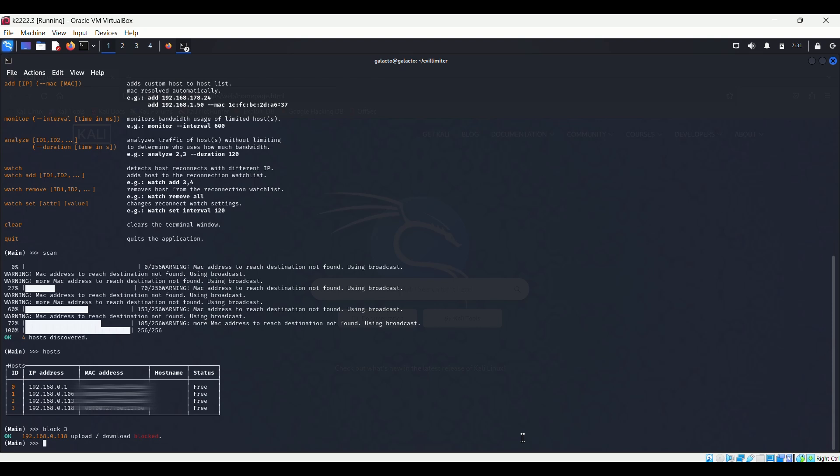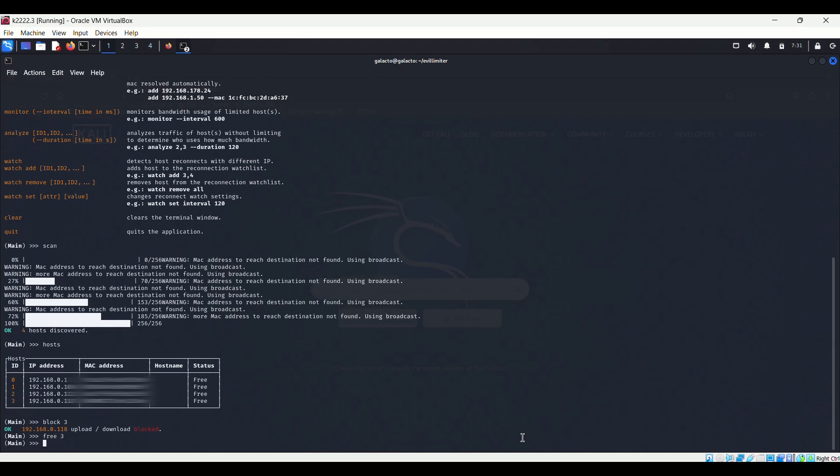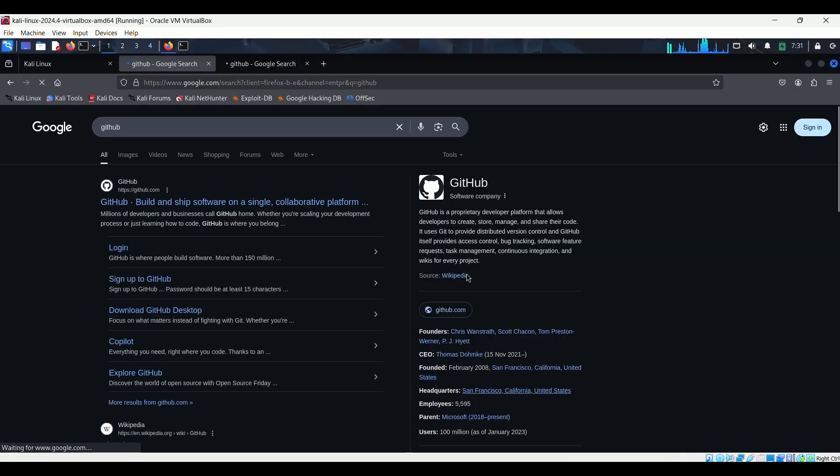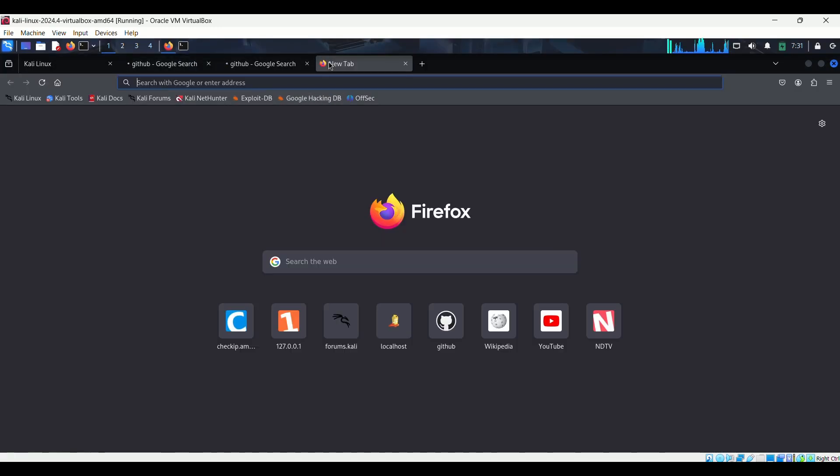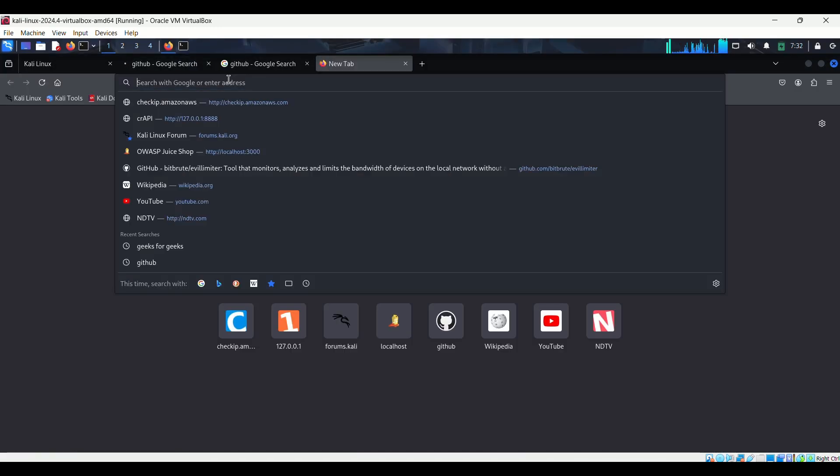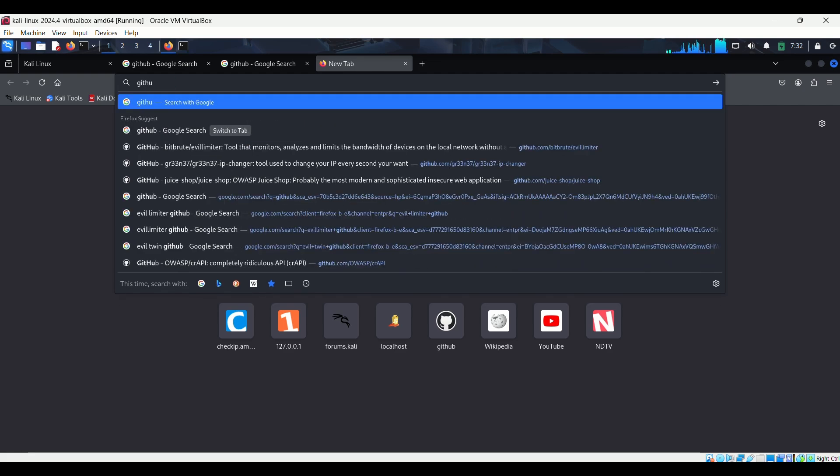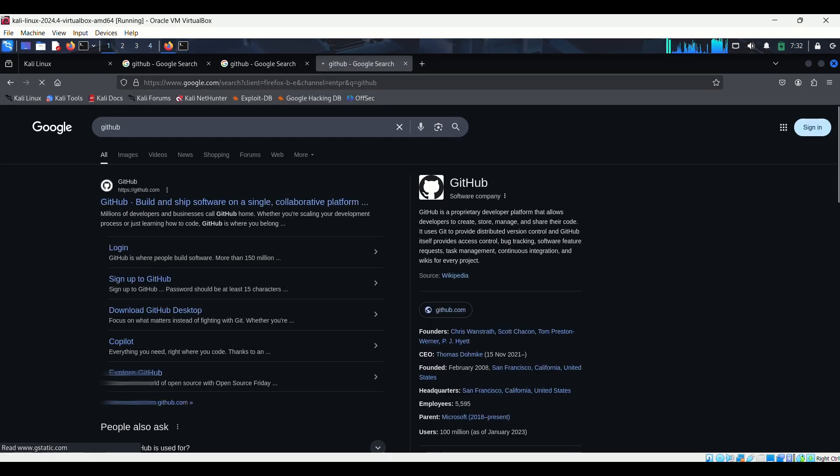To free this victim machine, we will use the command free along with the ID of the victim machine, just the way we blocked it. After allowing internet access to the victim, we will go back to the victim machine and try to access internet to see if it is free or not. So internet is now allowed in the victim machine.